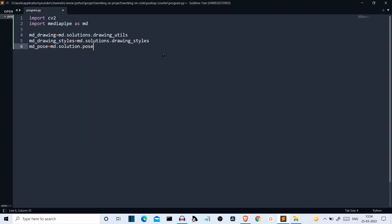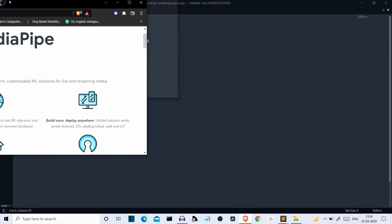Let me explain these real quick. We have imported the drawing utils from MediaPipe. This will be used to draw the points and all the lines on the body or object. Then this is for drawing styles. This is the main model — we are using the MediaPipe pose model. MediaPipe has multiple models.